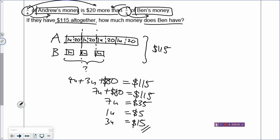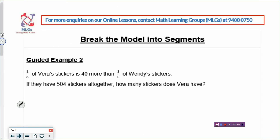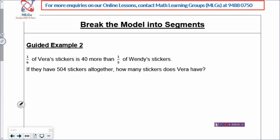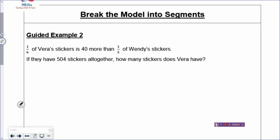That's how you draw the segmented model — you break up the rectangle into separate boxes. Now let's look at Example Two. We are going to draw the sentence and not focus on how to solve. If you can draw a good model, the solving will usually come very fast. Sometimes you'll find you actually have fewer steps after drawing than when you tried to solve it without drawing. So: one sixth of Vera's stickers is $40 more than one fifth of Wendy's stickers.